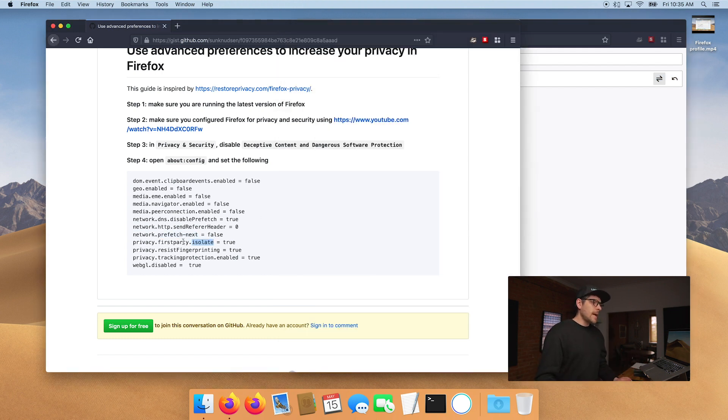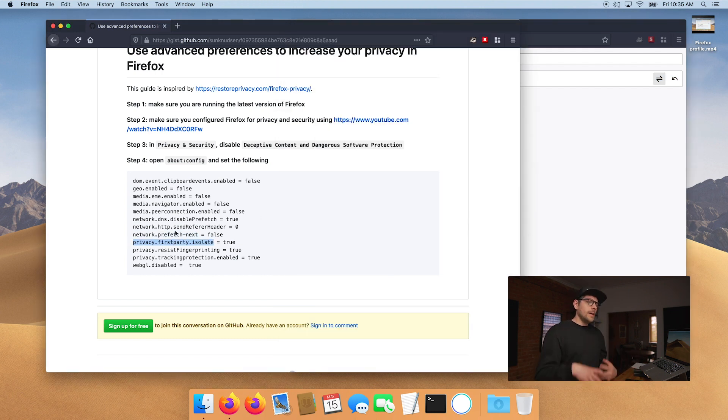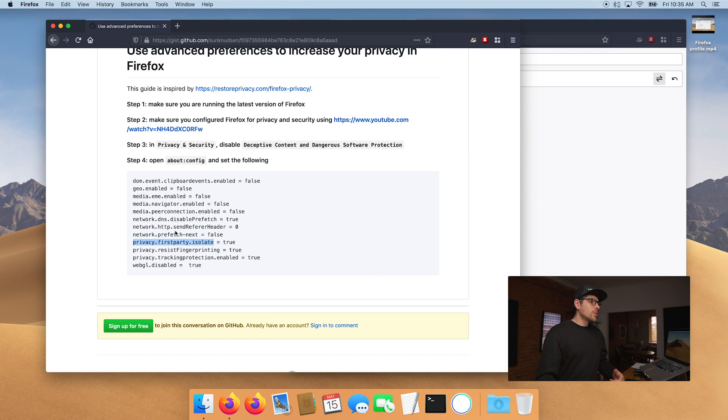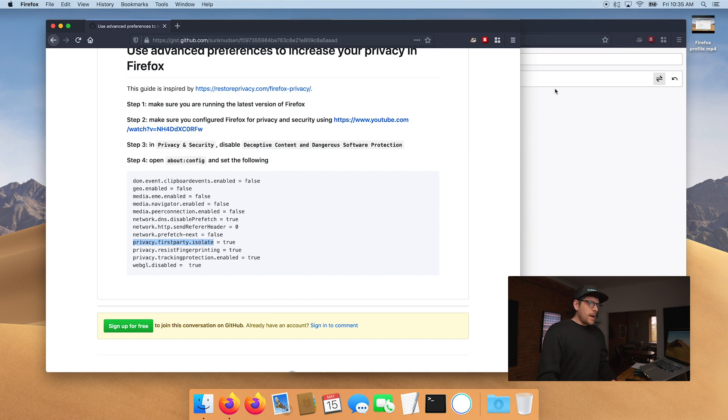network.prefetch-next. We want to put this to false. And that's the same thing as I just explained earlier. It means that you need to explicitly click on a link or do something for that website server to interact with your computer. So it's more private.